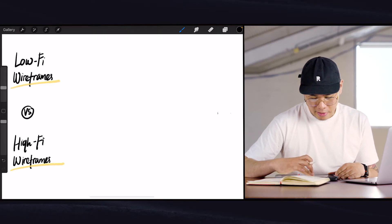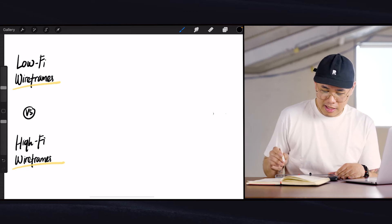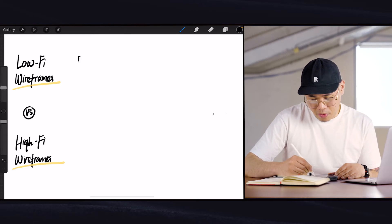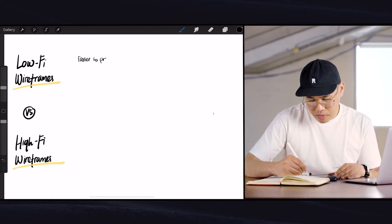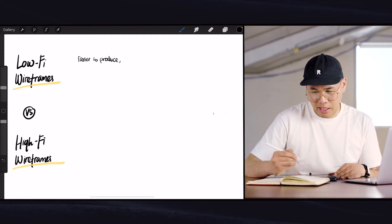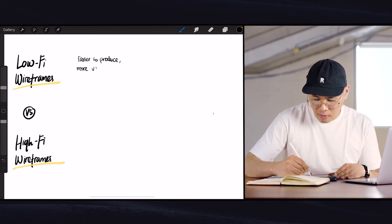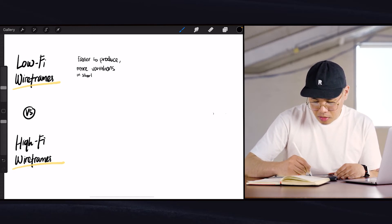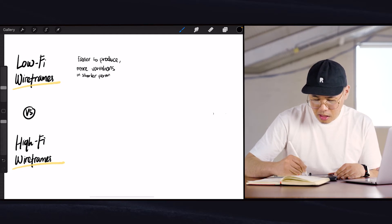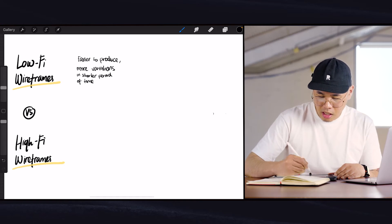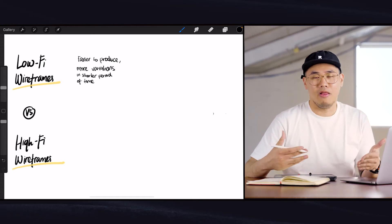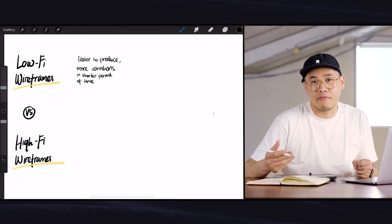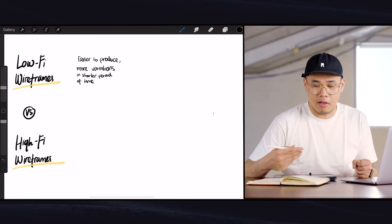So we've got low fidelity and high fidelity wireframes. Let's talk about low fidelity first. Low fidelity wireframes are faster to produce. That also means that you get to produce more variations in a shorter period of time. Because it's faster to produce, you just have a lot more time within a day. If you were to produce lo-fi wireframes within a day you might be able to produce three or four of them.